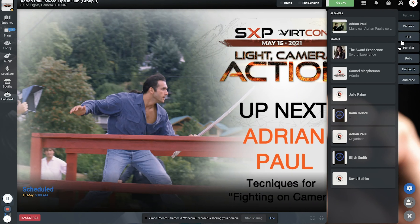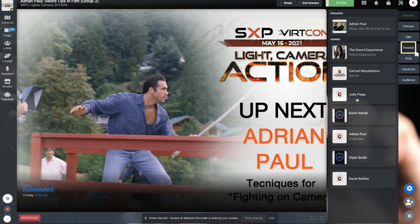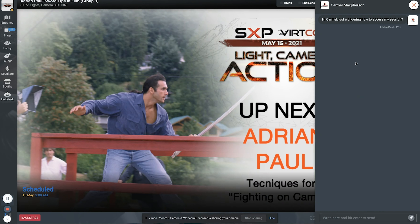The Panelist button. This allows you to view all the speakers and admins and their respective profiles. You can also connect with them via messages by clicking on their profile picture.